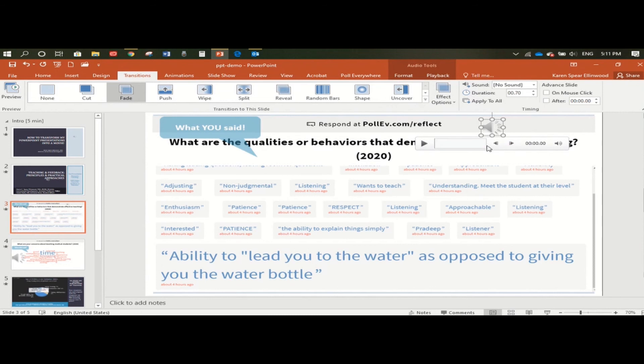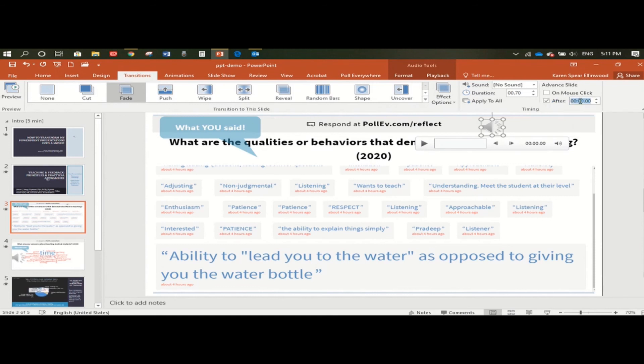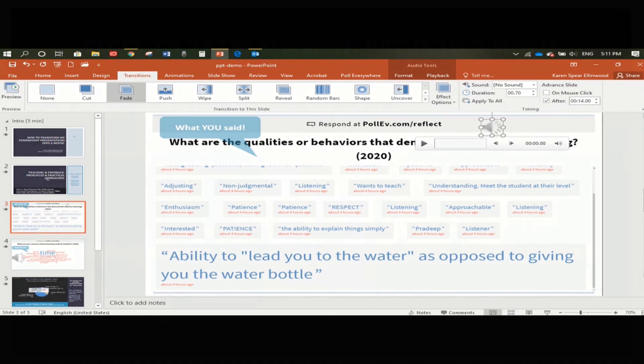Next thing we do is we want to make sure we said this was 13.16. So let's say 13.2 seconds. This slide should transition automatically. We check the after box at 13.2 seconds. I think we can be generous and say 14 and that would be fine.